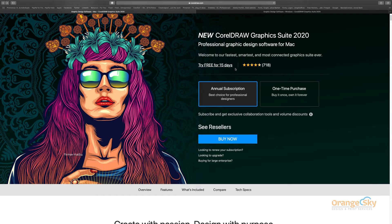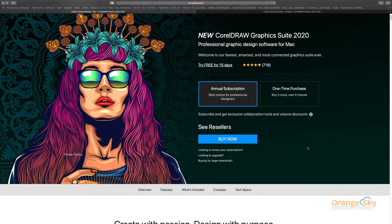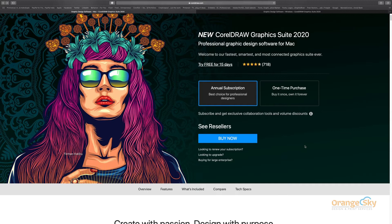There is an annual subscription option and also a one-time purchase option. With the annual subscription, you get updates and benefits. For purchasing, you have to contact the resellers, as CorelDRAW uses an online purchasing option through authorized resellers.